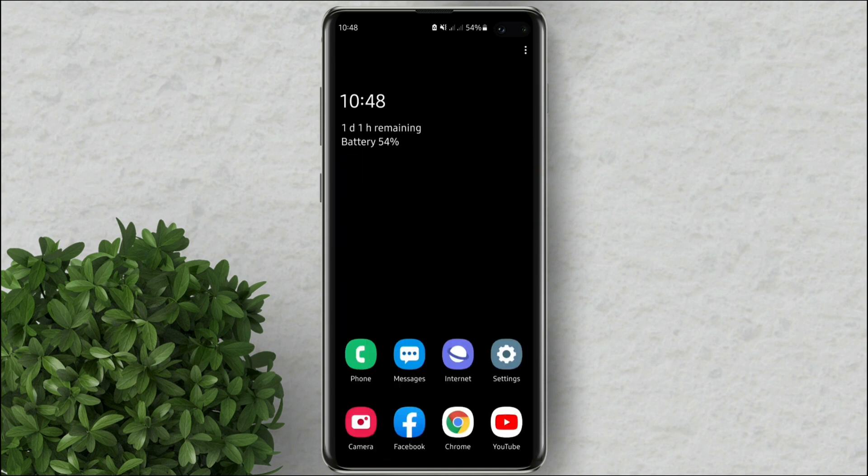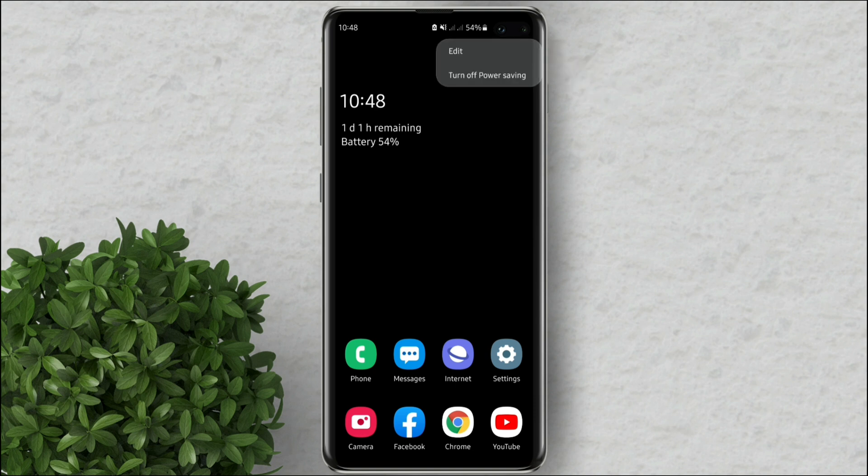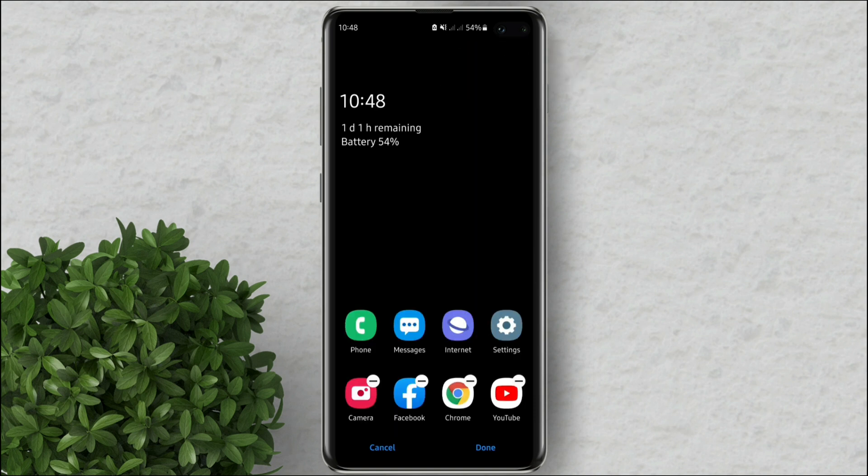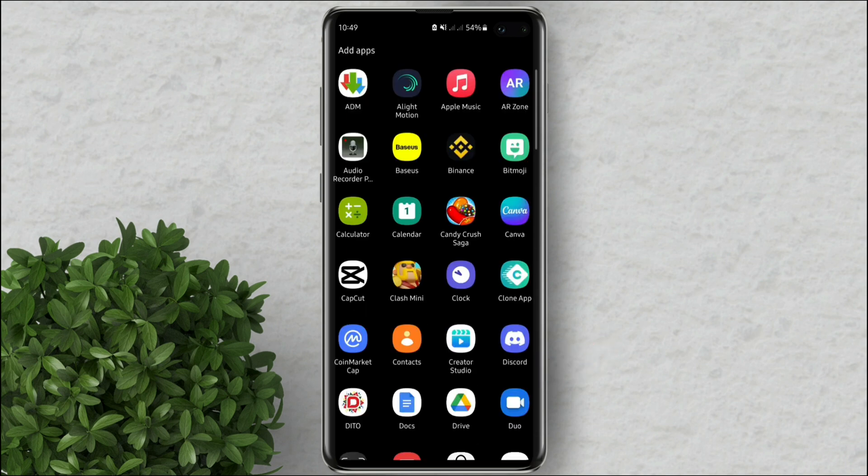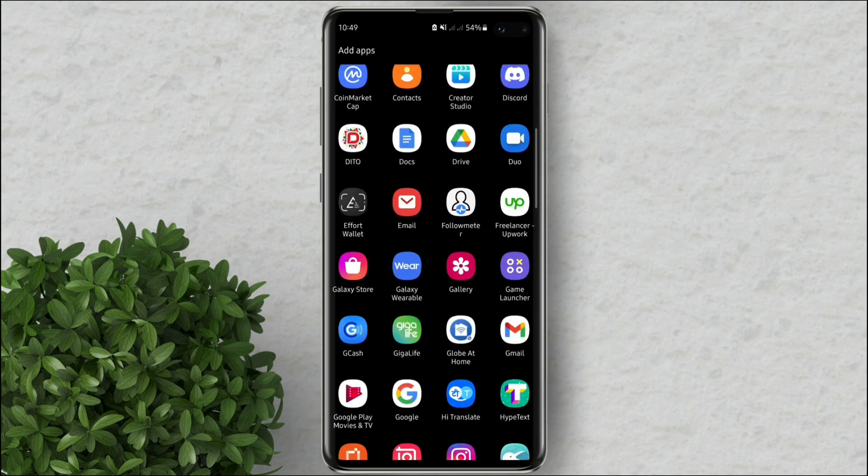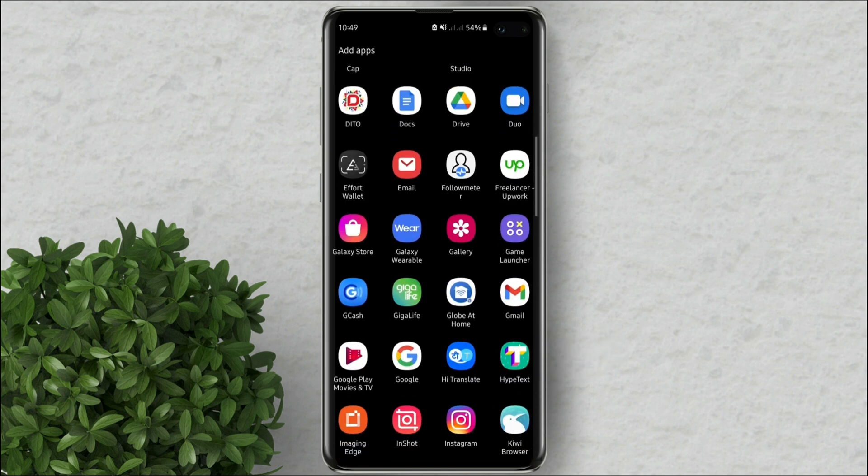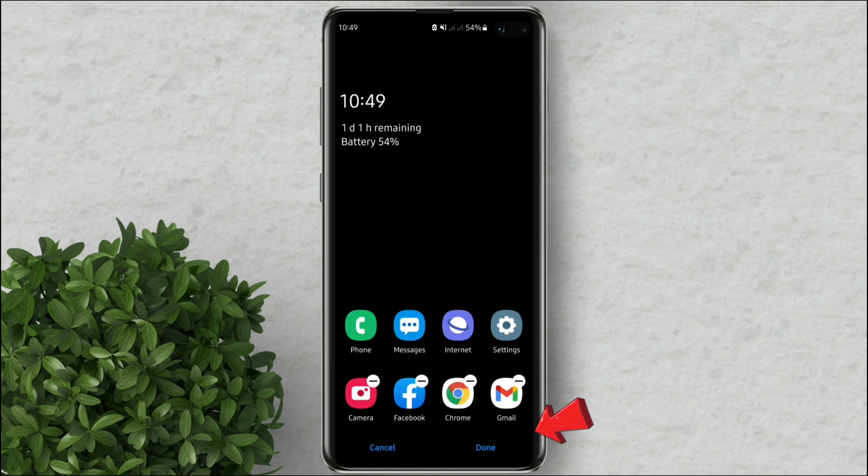If you want to change an app in your home screen just tap on this three dots icon. Then tap edit. Click the minus button on the app which you want to delete. Then click add to choose the new app. Then hit done.